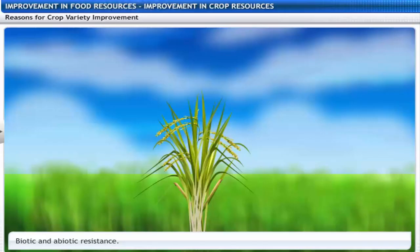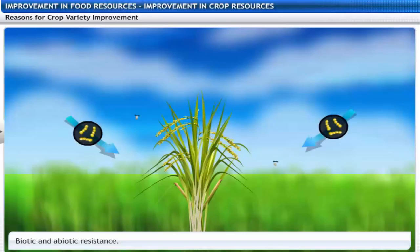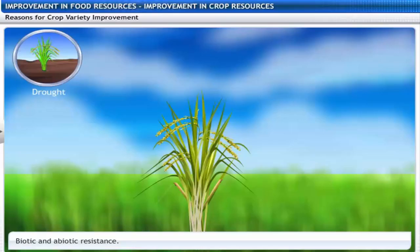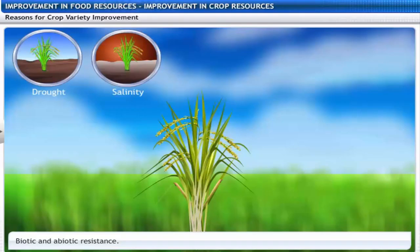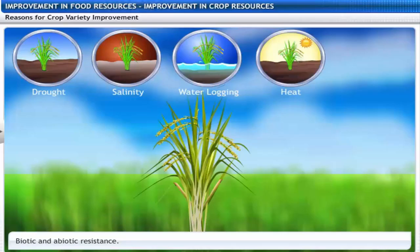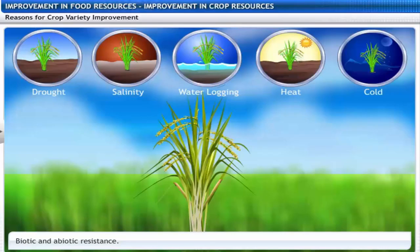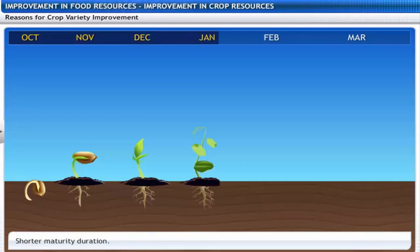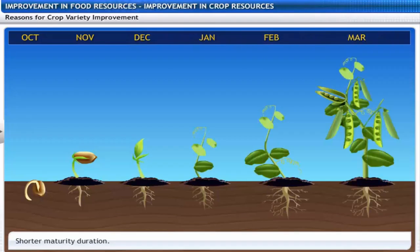A third reason is to develop crops resistant to biotic factors like bacteria and insects, and abiotic factors like drought, salinity, waterlogging, heat and cold conditions. A fourth reason is to develop crops with a shorter duration from sowing to harvesting, as it is more economical.